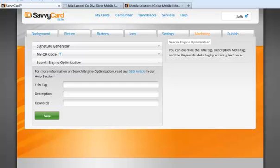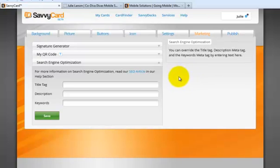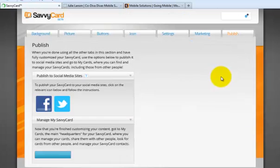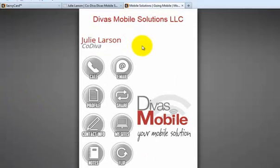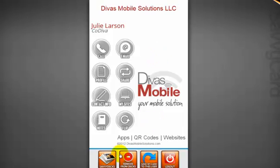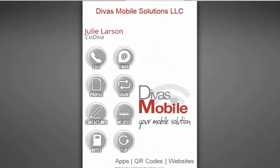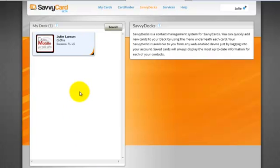There are a couple more things I need to show you about SavvyCard. Once you've got it looking the way you want and all the information filled in — which, by the way, you can edit everything — you're going to go ahead and hit Publish. Now there's Laura's card. What is really cool is there's something when this pops up on somebody's phone screen — they can scroll down to the bottom and look at Savvy Decks. This is where you can actually start collecting cards from other people and building up your little — kind of like an old Rolodex — for those of you who remember what that is.